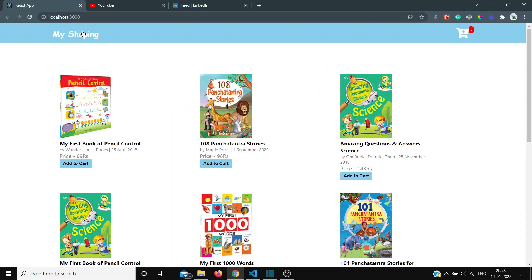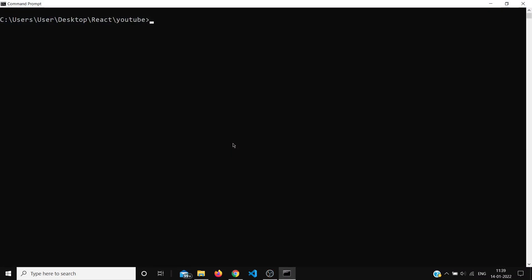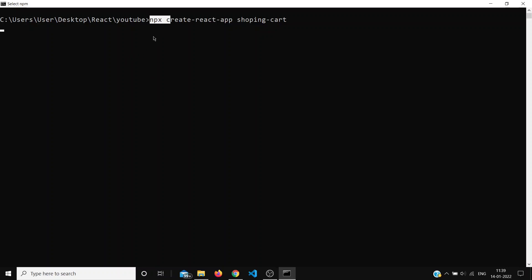So let's get started. For installing all the dependencies required in this project, let's write 'npx create-react-app shopping-cart' and press Enter. The basic difference between npx and npm is that when you write npx, it will install all the dependencies and execute them, but if you write npm, it will only install but not execute.